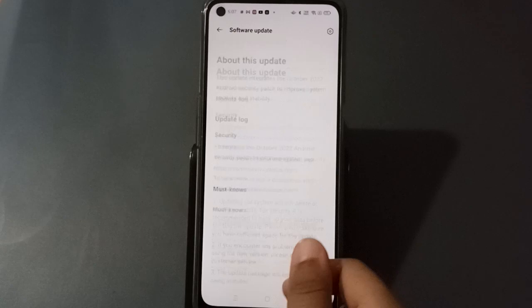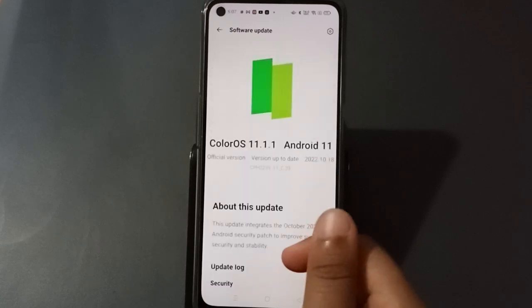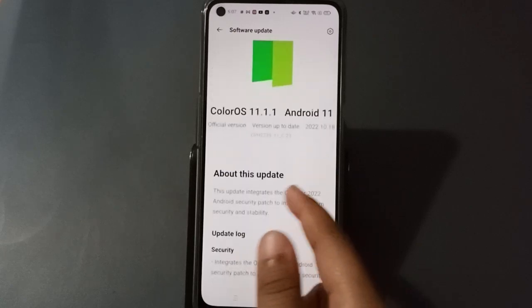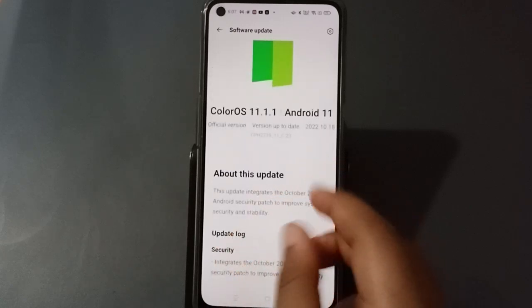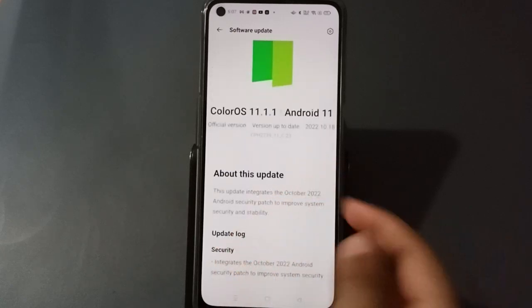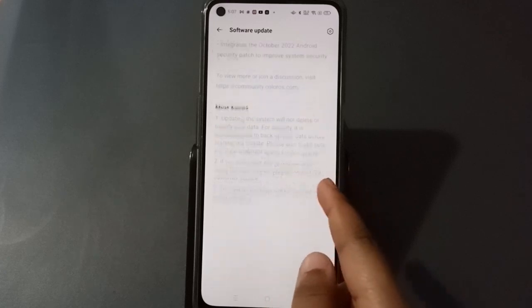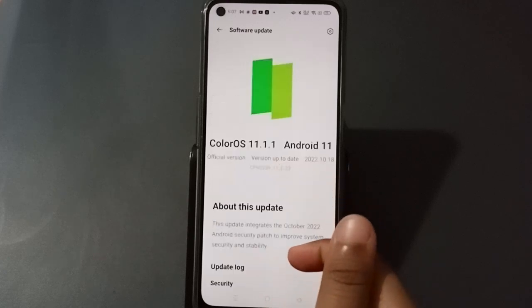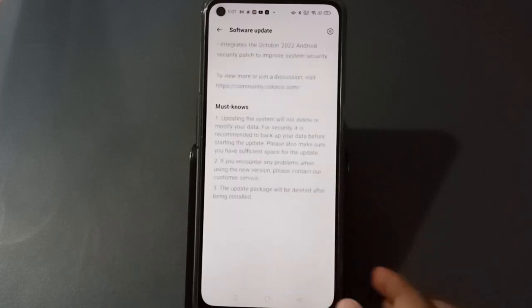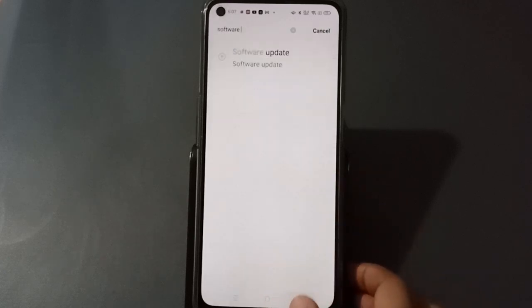Here you can check whether you need to update your mobile phone or not. The update option will appear if an update is available. Since I have already updated my phone, you won't see the update option in this video.